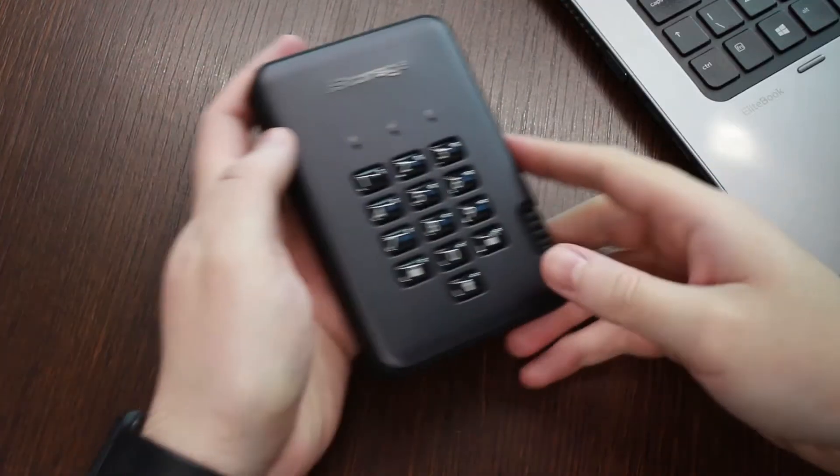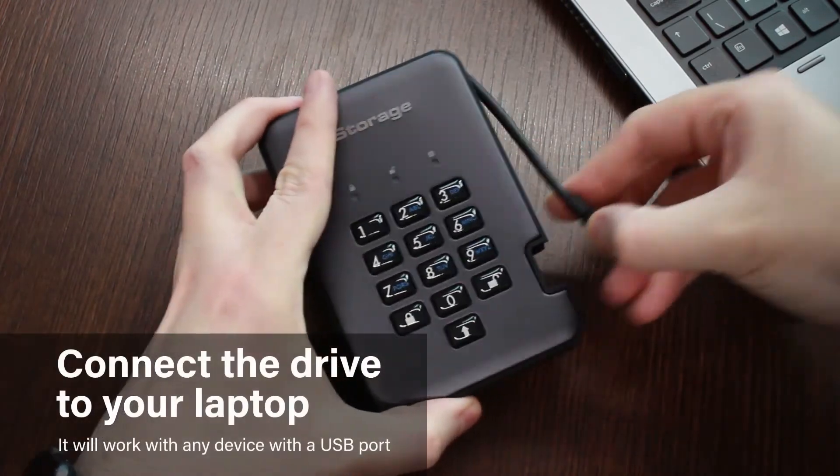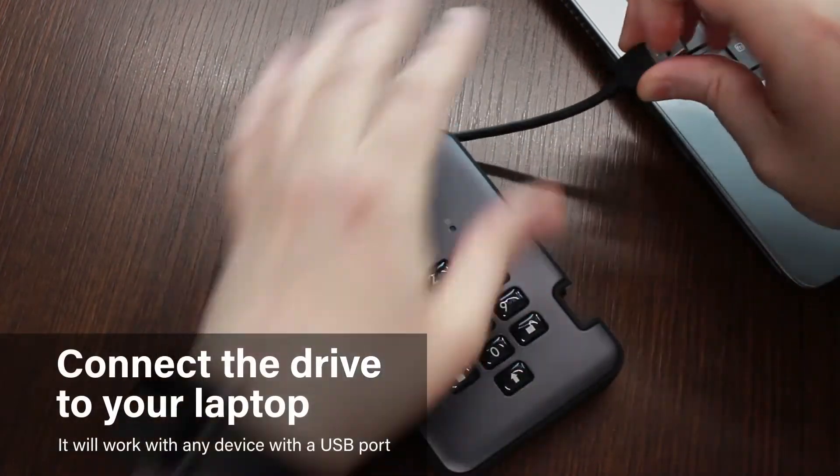To unlock your Discushore Pro 2 drive, first connect the integrated cable to your computer or laptop.